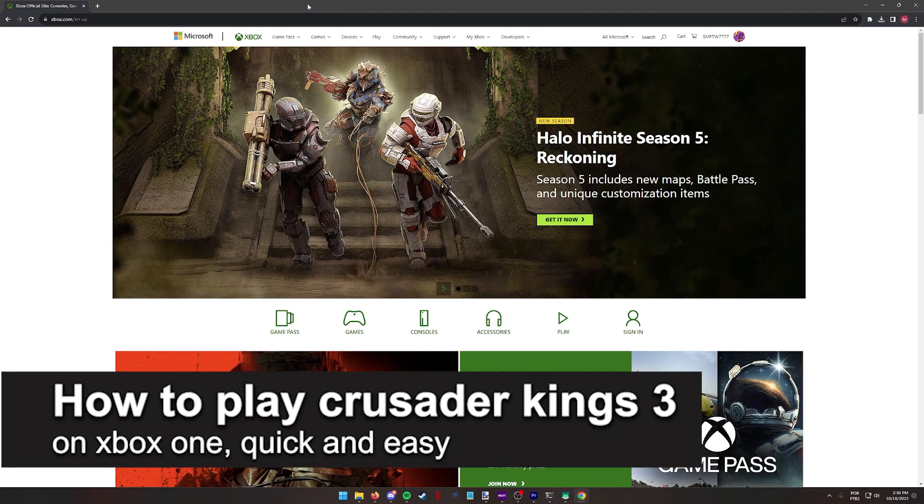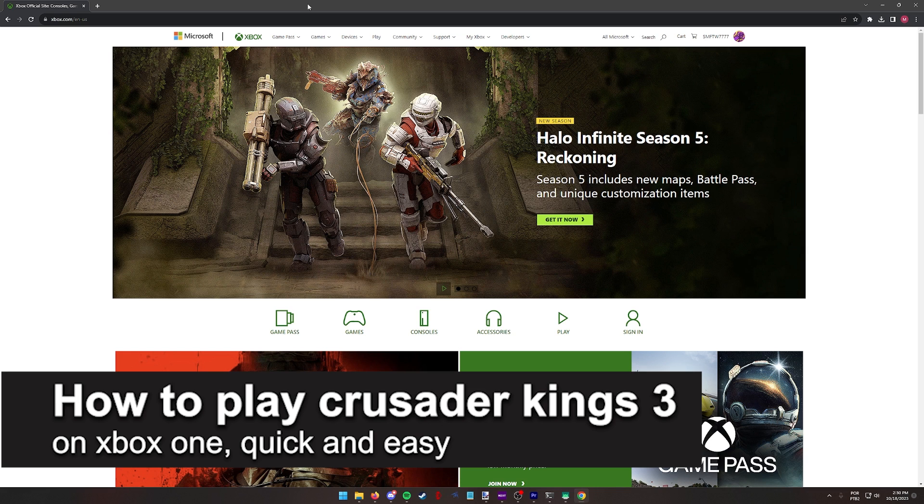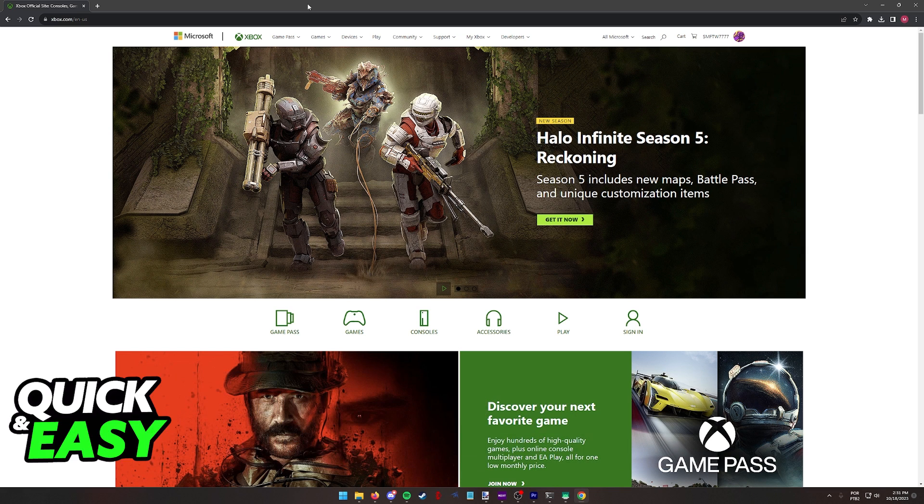In this video, I'm gonna teach you how to play Crusader Kings 3 on Xbox One. It's a very quick and easy process, so make sure to follow along.